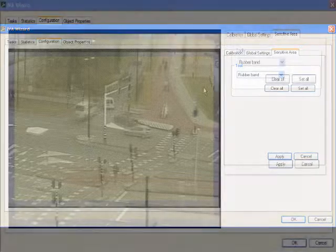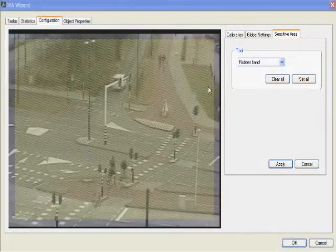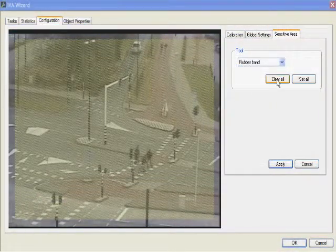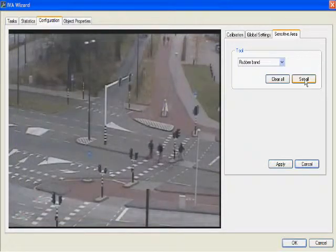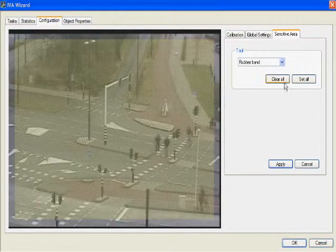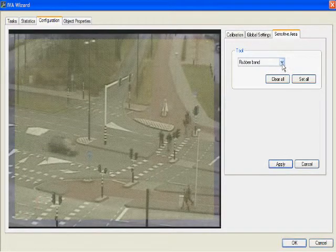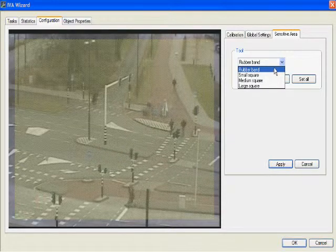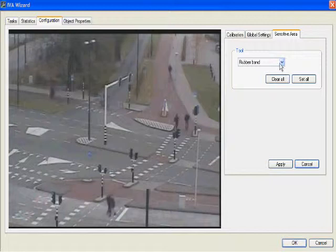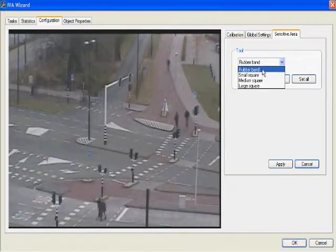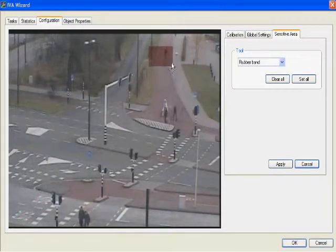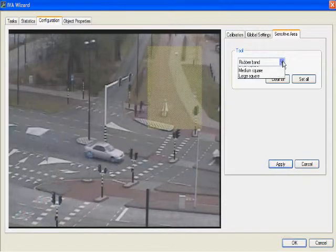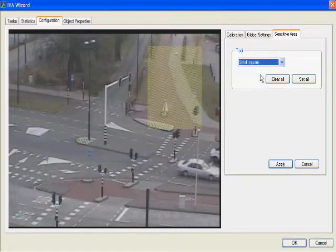To modify our sensitive area, the first thing we want to do is look at the tools on the right. You'll notice there's a clear all button — if I click it, it clears everything. And there's a set all button that sets the entire screen. There's also a drop-down that gives you a number of tools you can use to paint back in your sensitive area once you've cleared everything. So we're going to clear all and use our first tool, which is rubber band. You'll notice that I can click and drag and I'll have a rubber band effect.